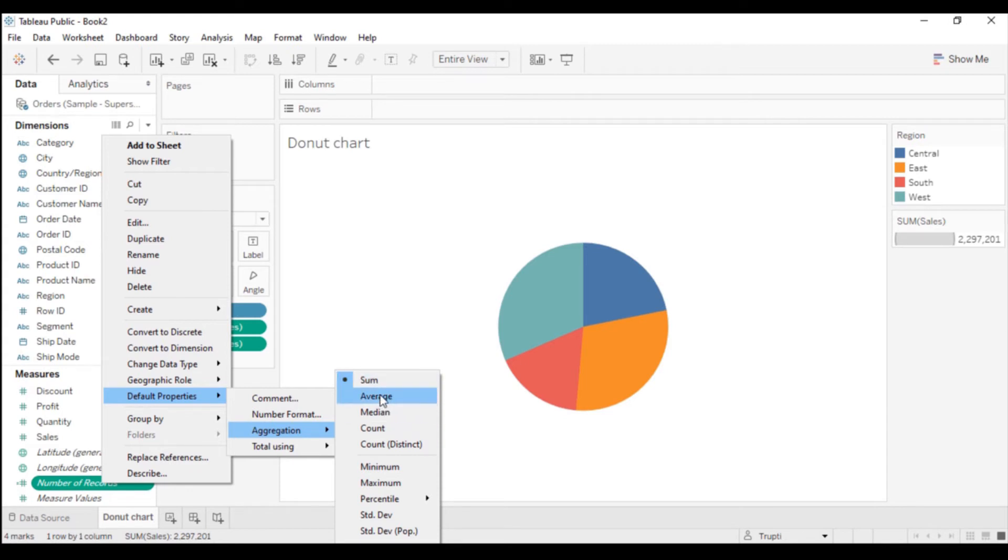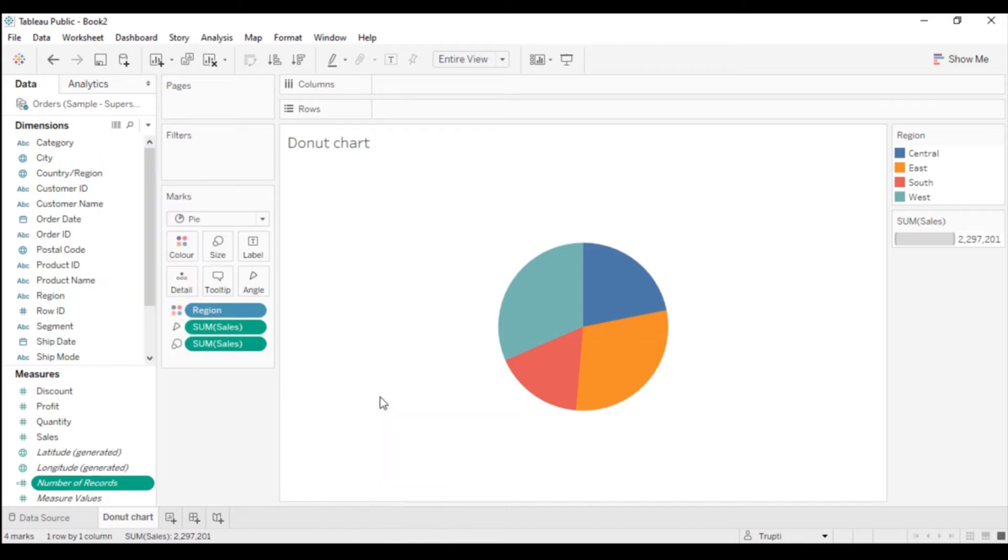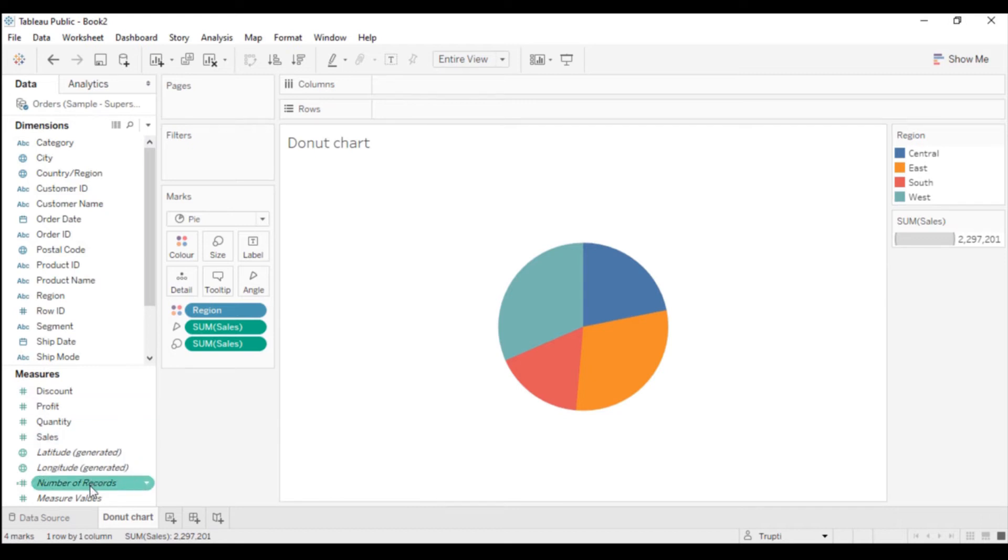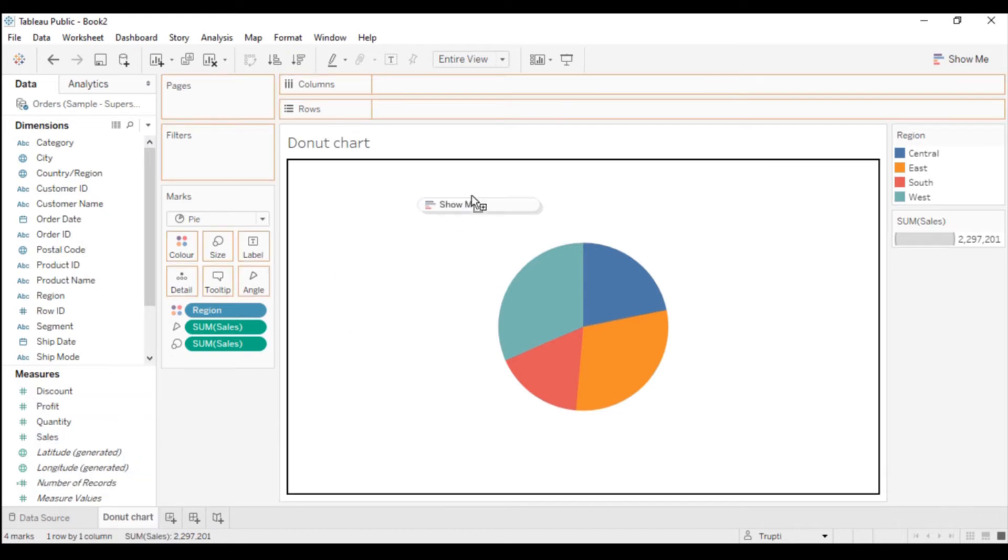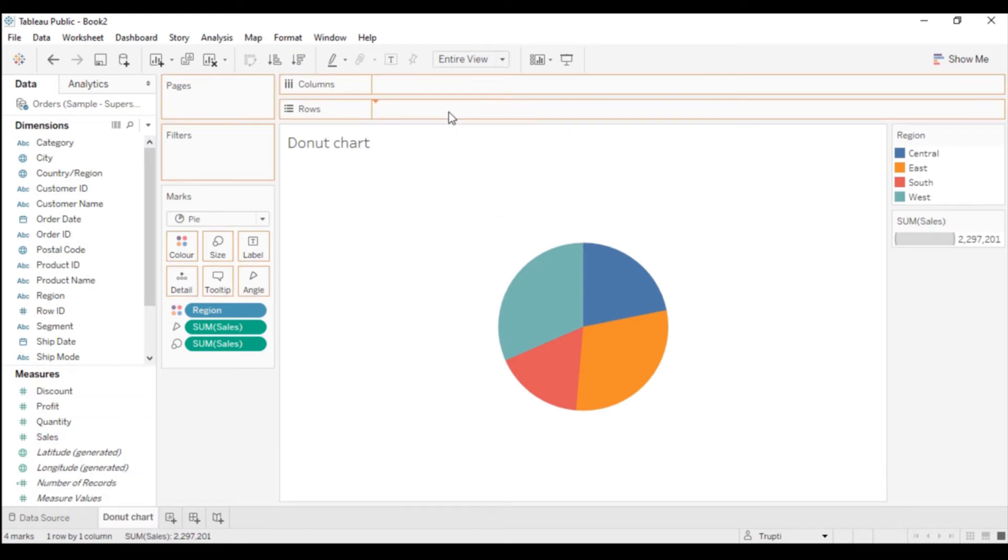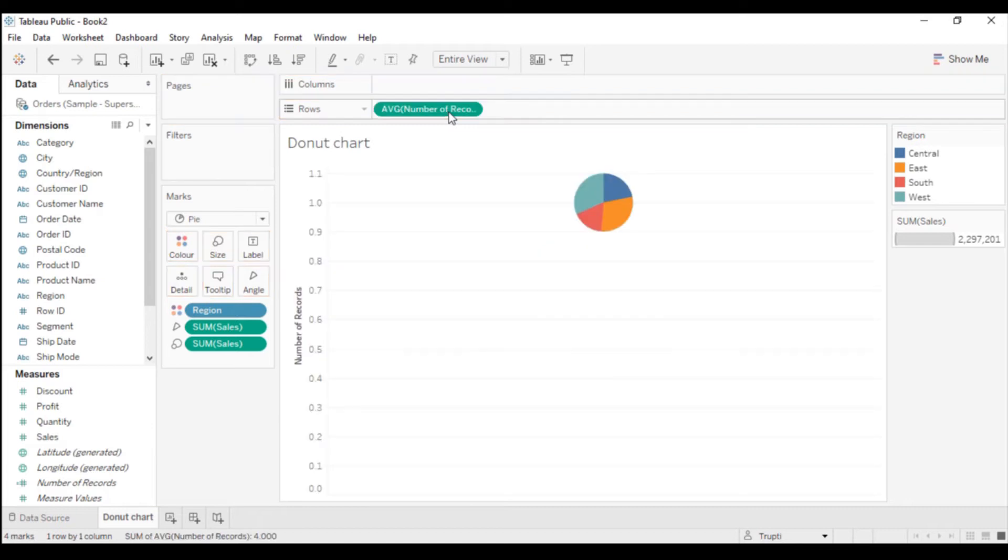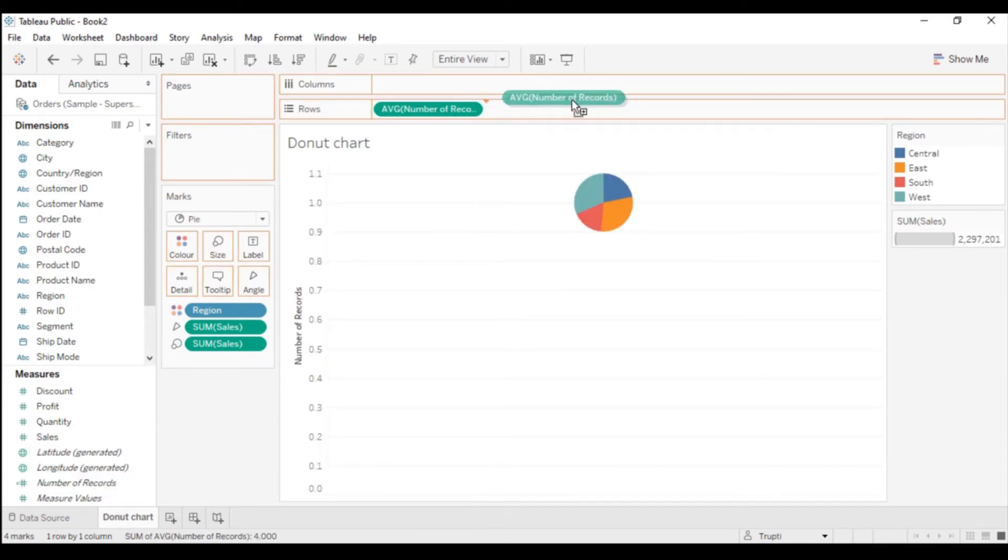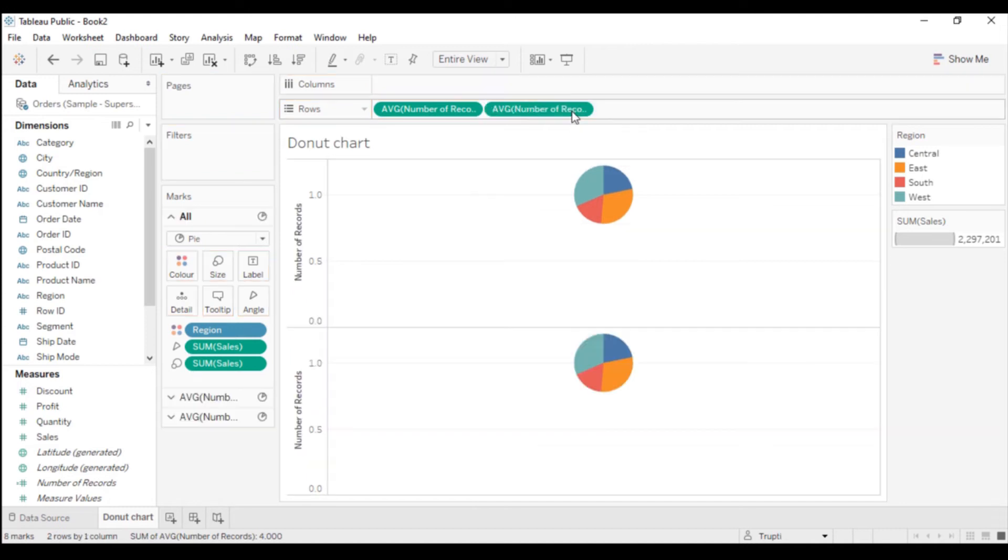I want it as Average Sales, so I will click on Average. Now drag this Number of Records field into the Row shelf. Again drag this Number of Records into the Row shelf. You can see two pie charts are created here.